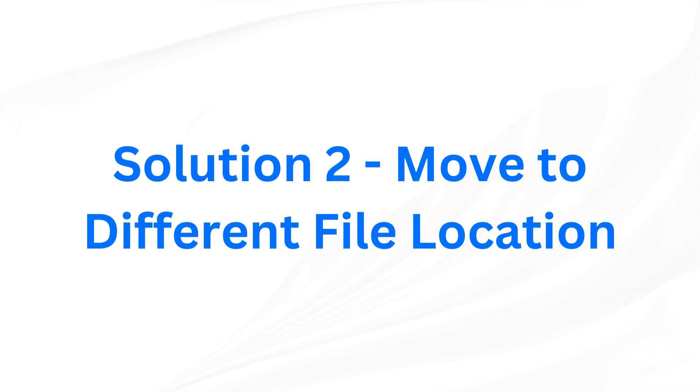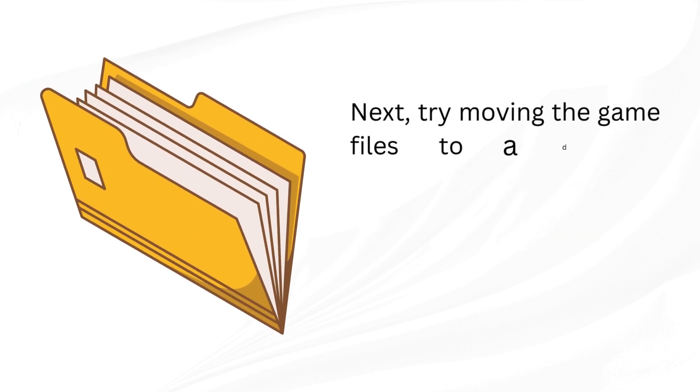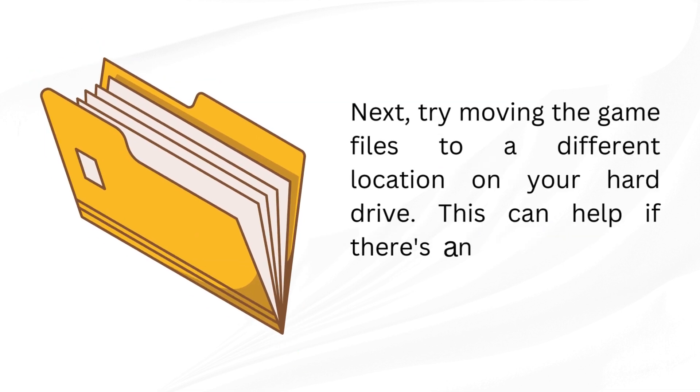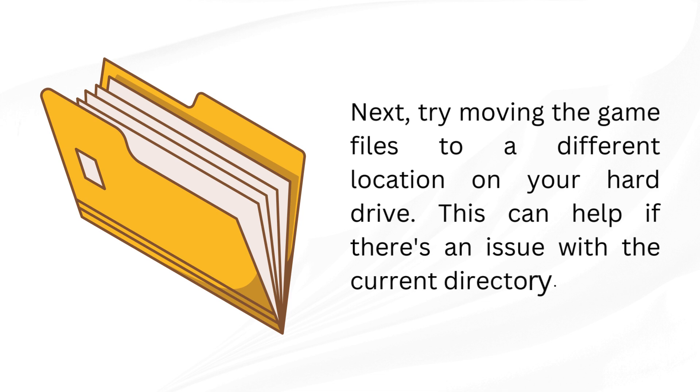Solution 2: Move to different file location. Next, try moving the game files to a different location on your hard drive. This can help if there's an issue with the current directory.